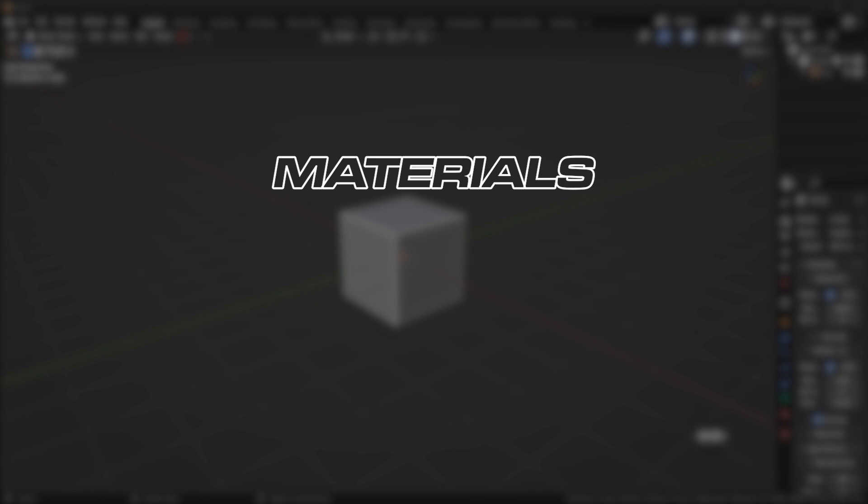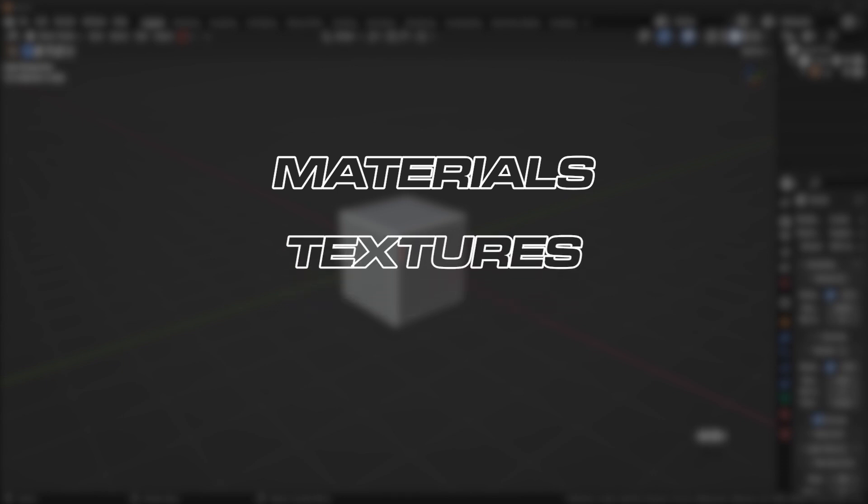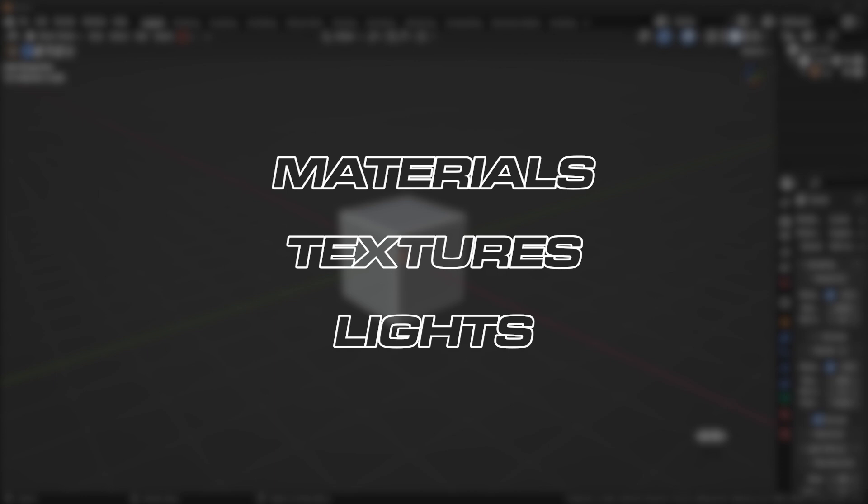One, what materials are you using? Two, what textures are you using? And number three, what lights are you using? What is your lighting setup?